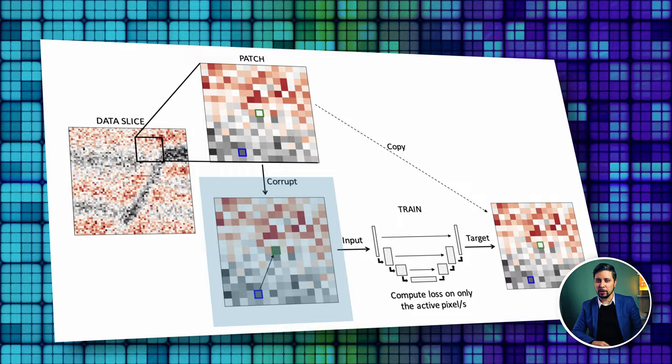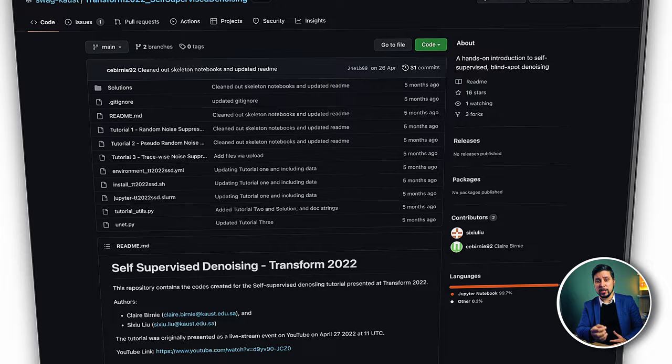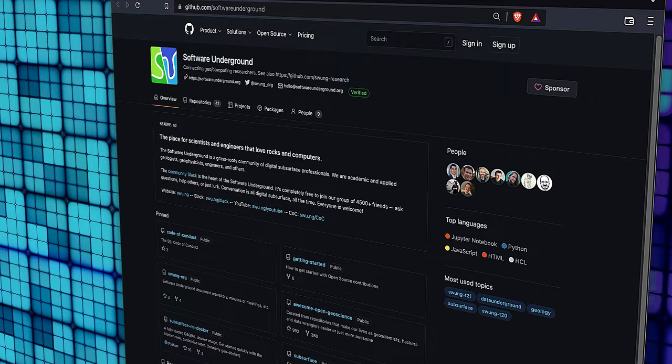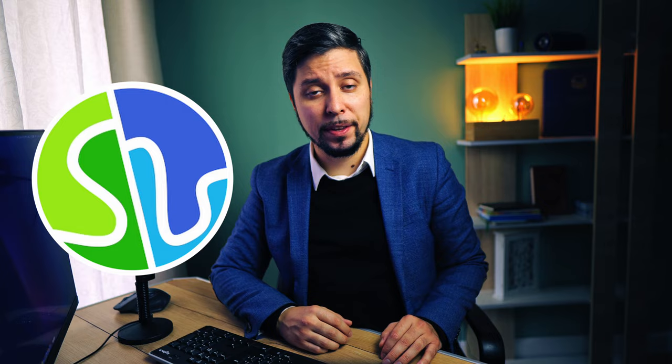The work we'll be using today is presented on Transform22 by Software Underground. By the way, you should follow them on GitHub, YouTube and the Slack channel. I promise they will teach you a lot of interesting things about the digital subsurface.